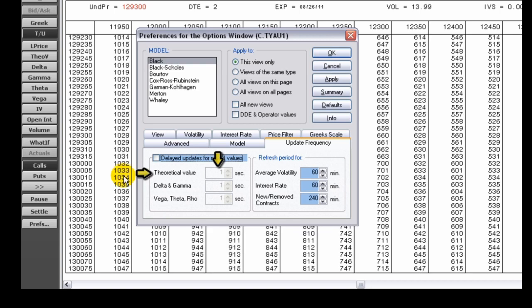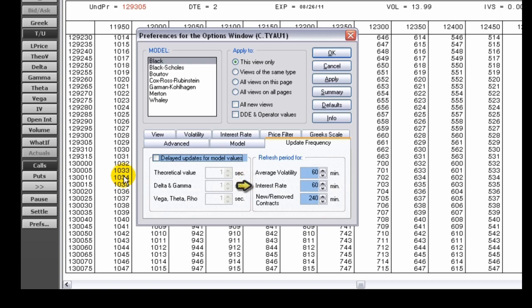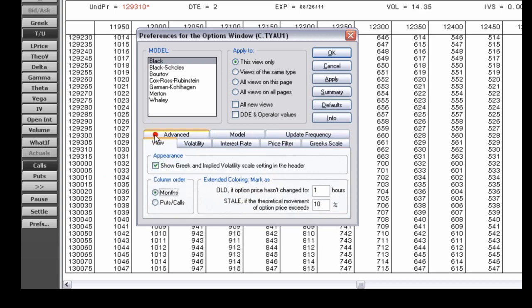Enter the desired update frequencies in seconds for theoretical value, delta and gamma, and vega, theta, and rho. Select separate refresh periods for average volatility, interest rate, and new or removed contracts by typing a value in the minute box. You can also use the arrows.